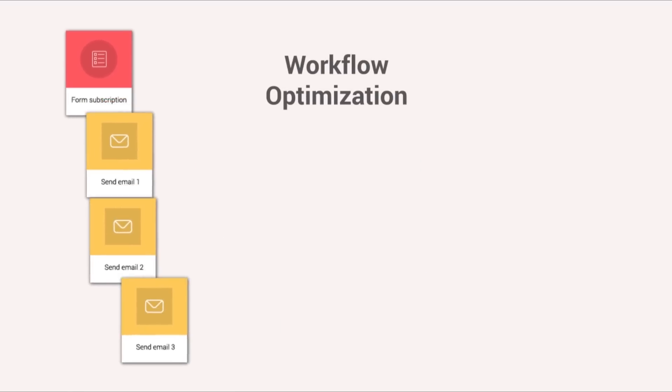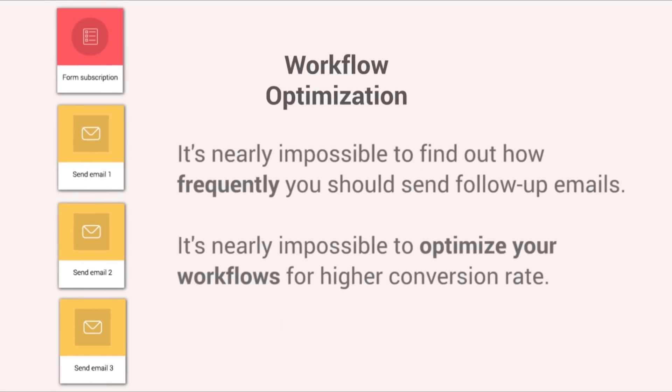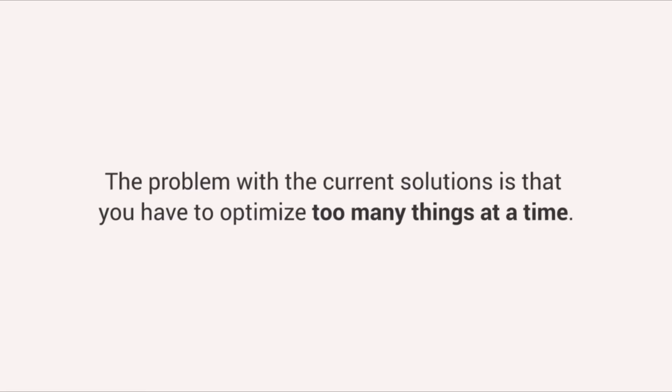Workflow optimization is another challenge. Testing out sending frequency is nearly impossible. In addition, optimizing your workflows for higher conversion rate is just not possible with the current solutions out there. The problem with the current services is that you have to optimize too many things simultaneously.